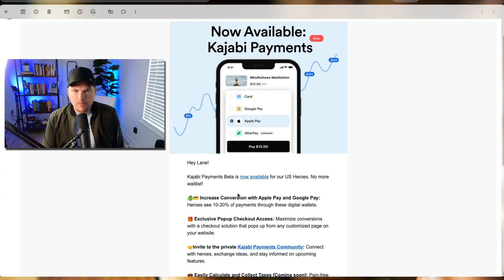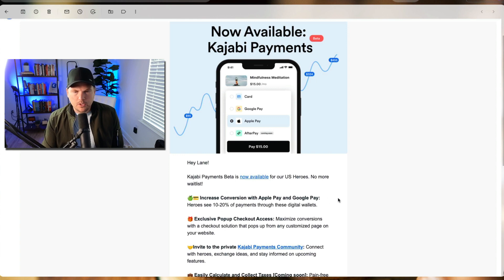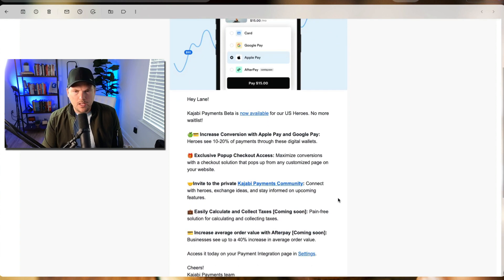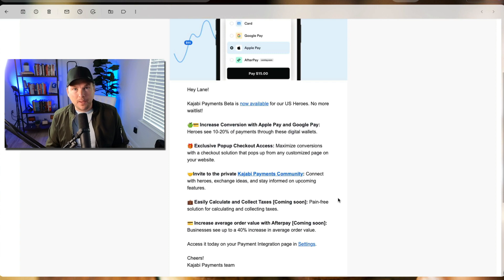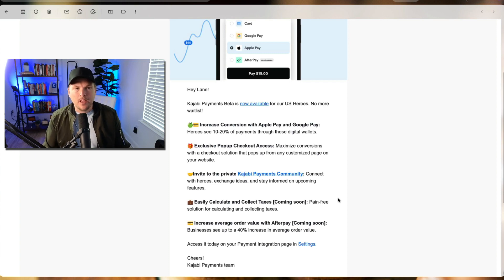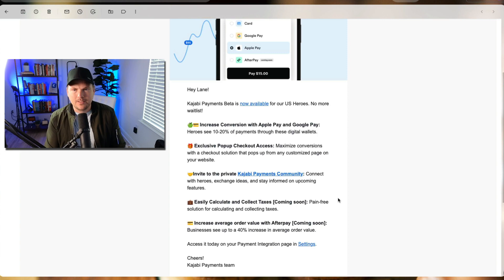Kajabi payments beta is now available. Here's what comes with it: increased conversions with Apple Pay and Google Pay. So Apple Pay and Google Pay are included in this. That's amazing.